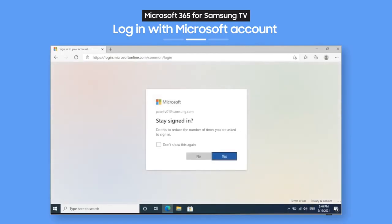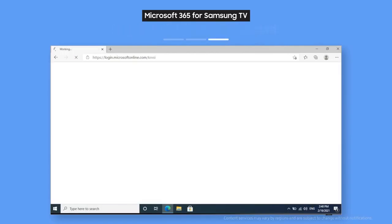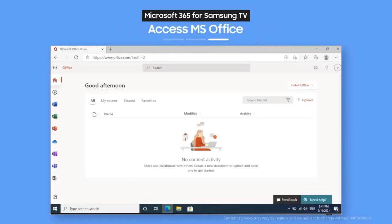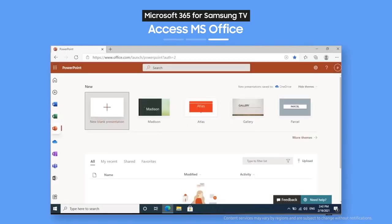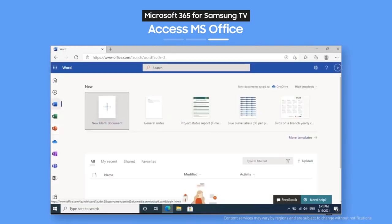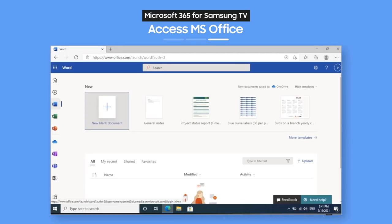Now, you've got all of Microsoft Office at your fingertips. That means you can use Excel, PowerPoint, and Word, and load up files you edited on your phone or other devices. So you can keep on working right from your TV.